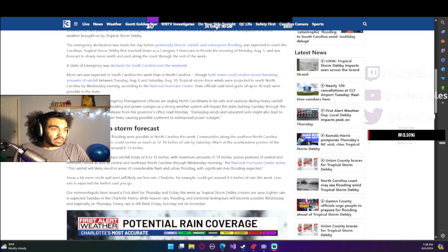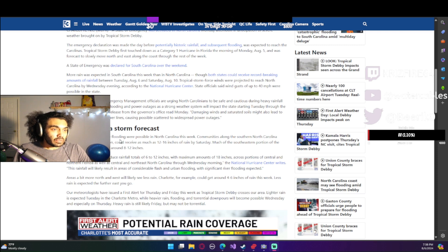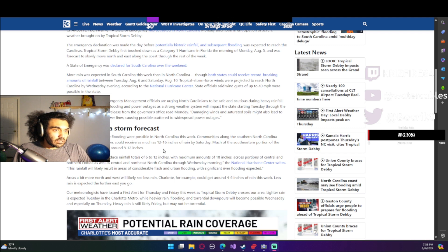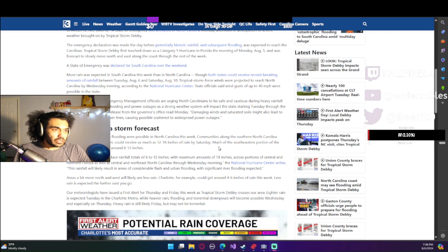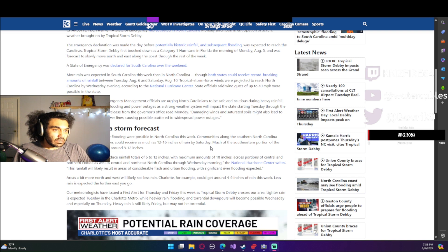North Carolina storm forecast: flash flooding and river flooding were possible in North Carolina this week. The state could receive as much as 12 to 16 inches of rain by Saturday in some parts, and much of the southeastern portion of the state is projected to see around 8 through 12 inches.